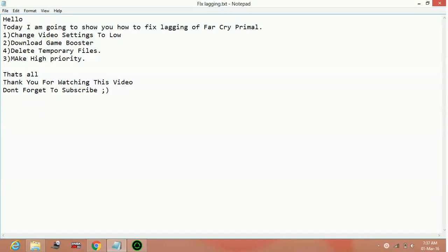Hello everyone, today I am going to show you how to reduce lagging and stuttering of the game Far Cry Primal for PC. So here are the possible workarounds.